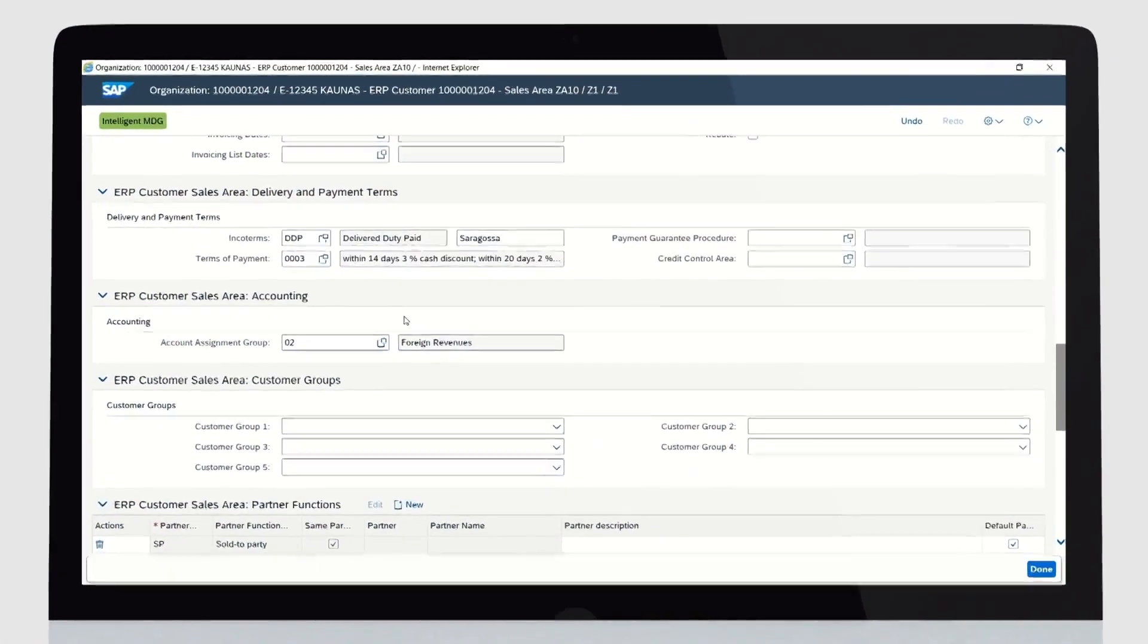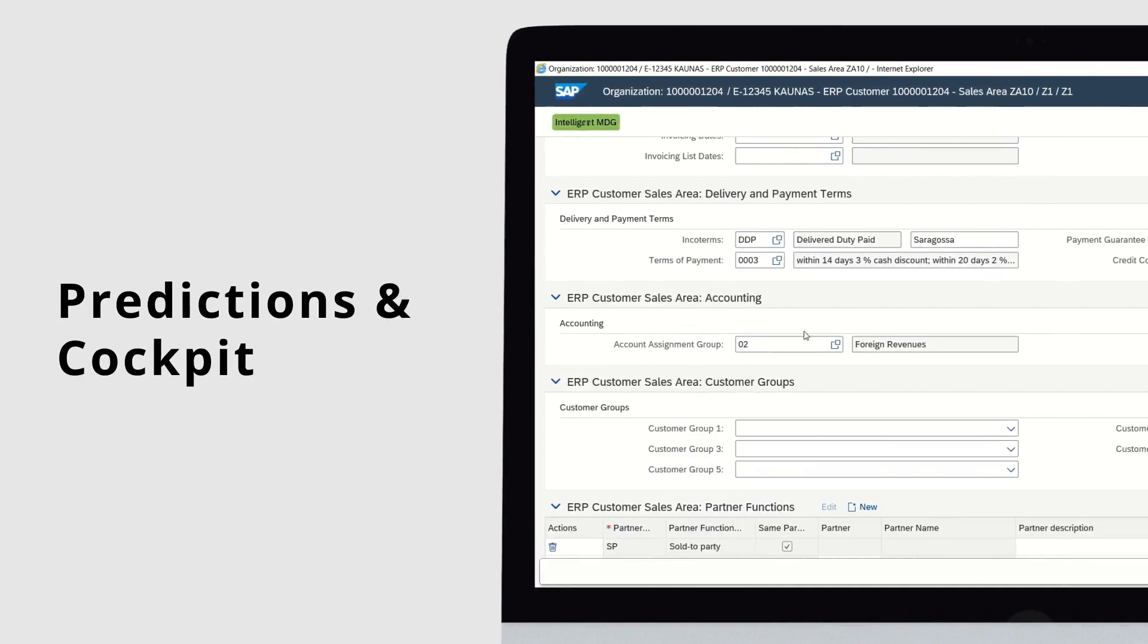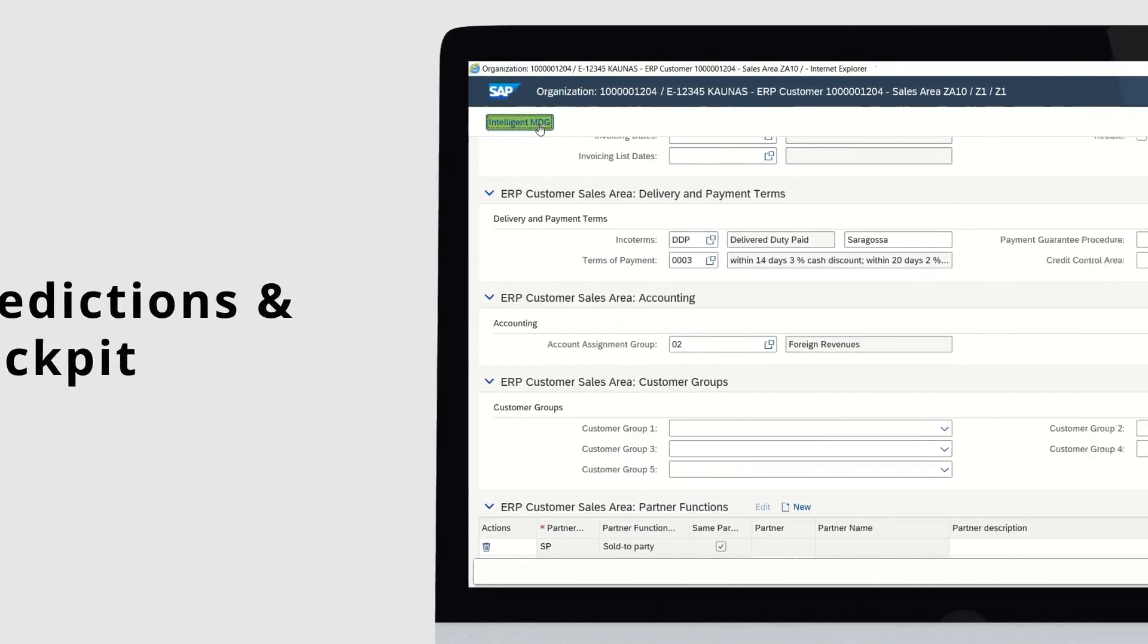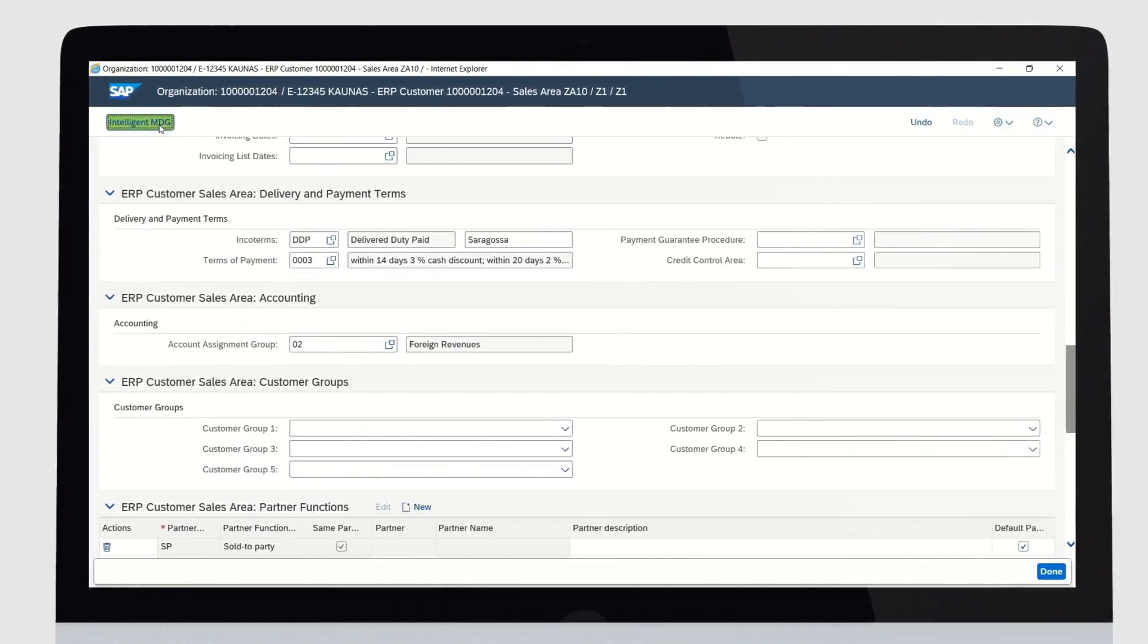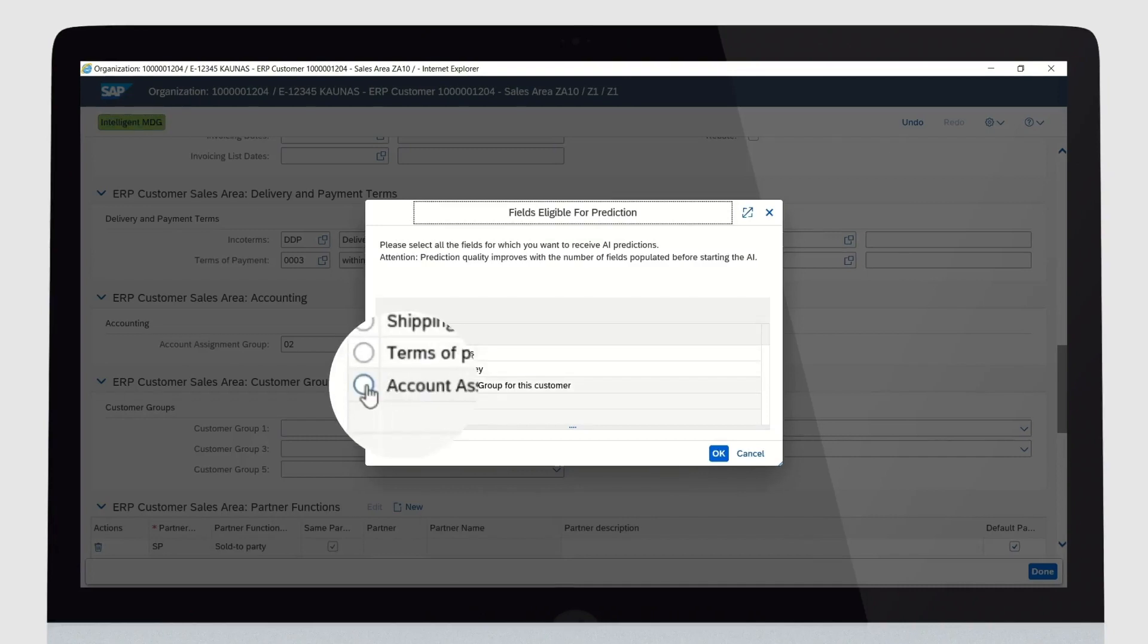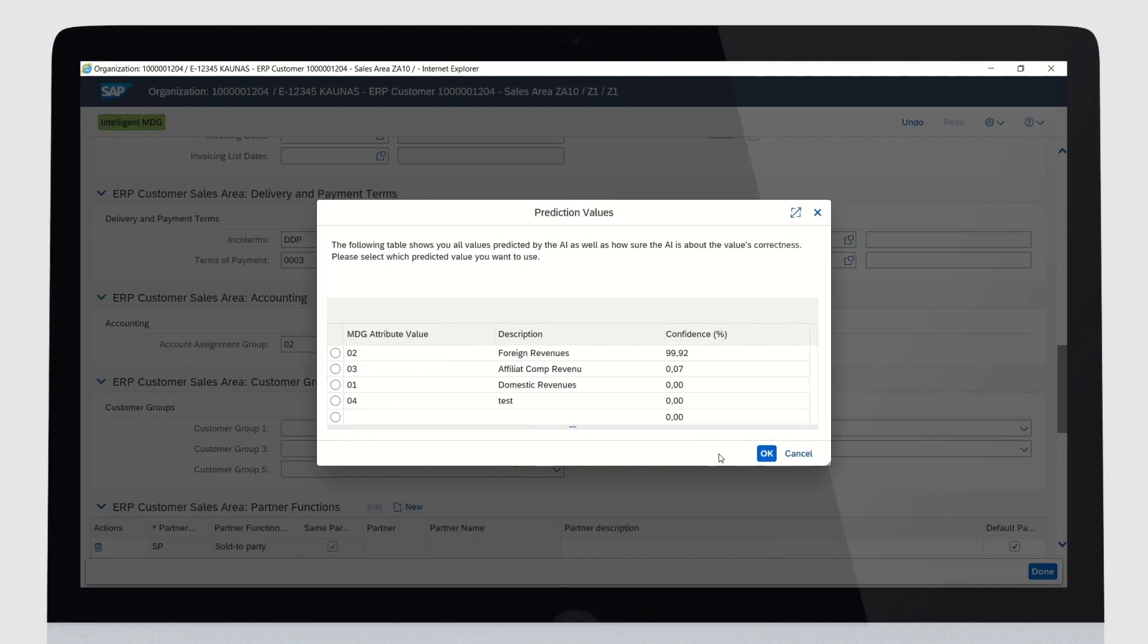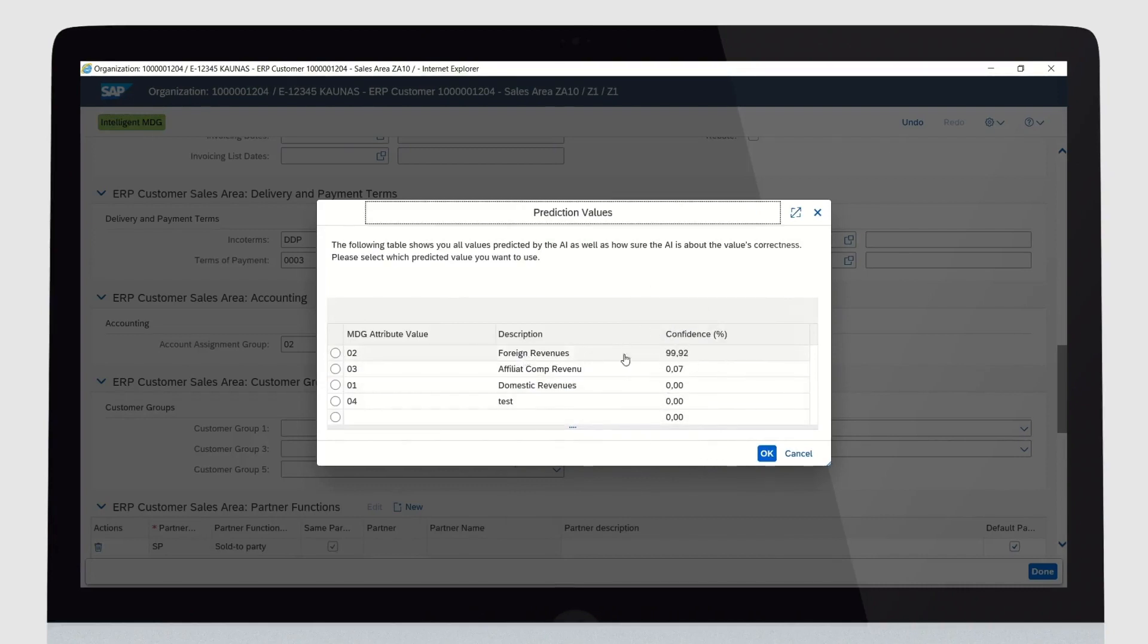Now let's take a look at Intelligent MDG. Click on the green Intelligent MDG button to show all fields available for prediction. Now select Account Assignment Group and you are shown the prediction results together with the confidence level of Intelligent MDG.